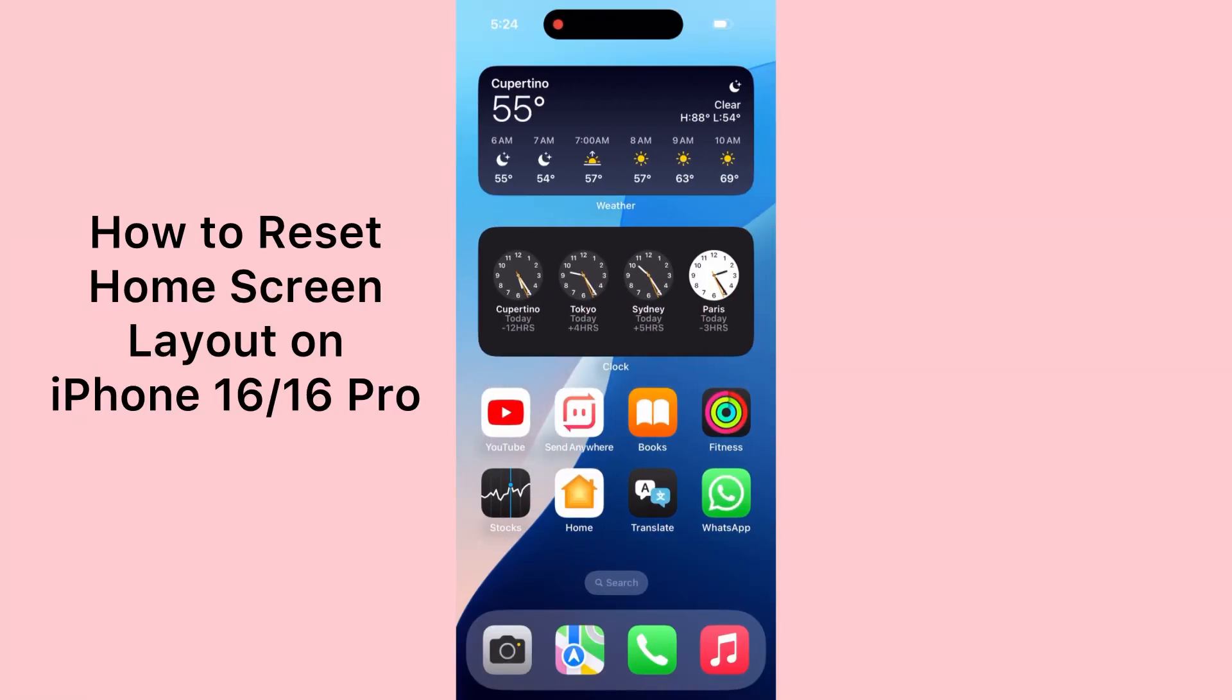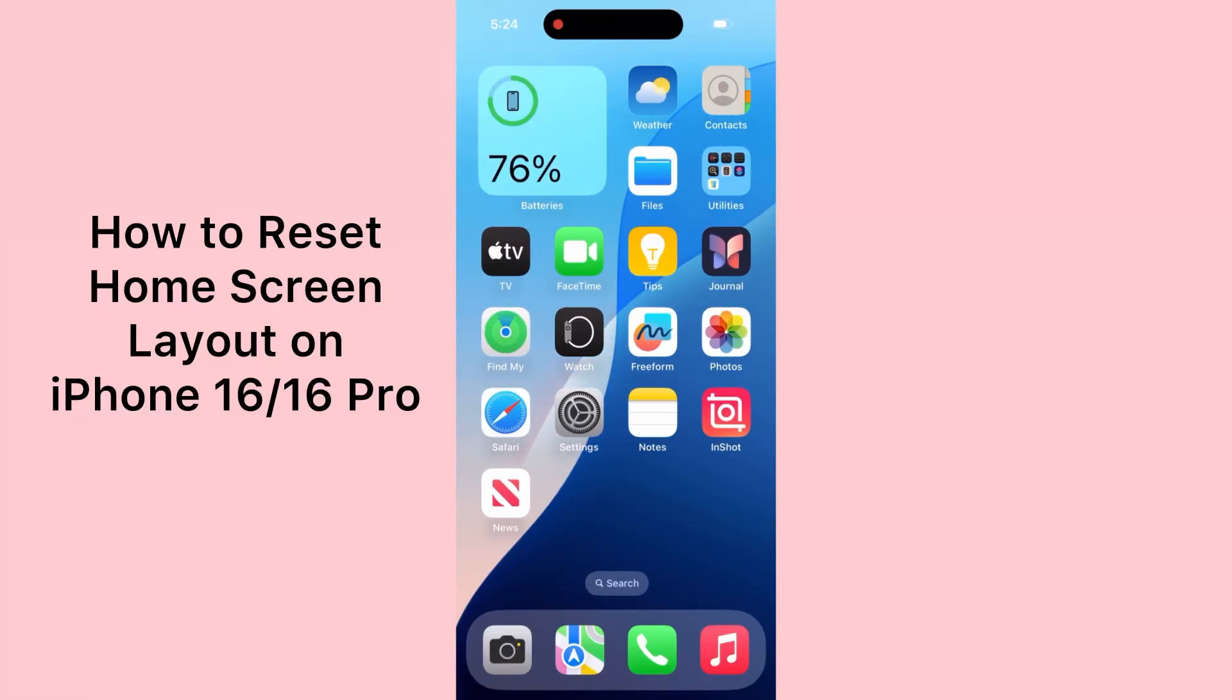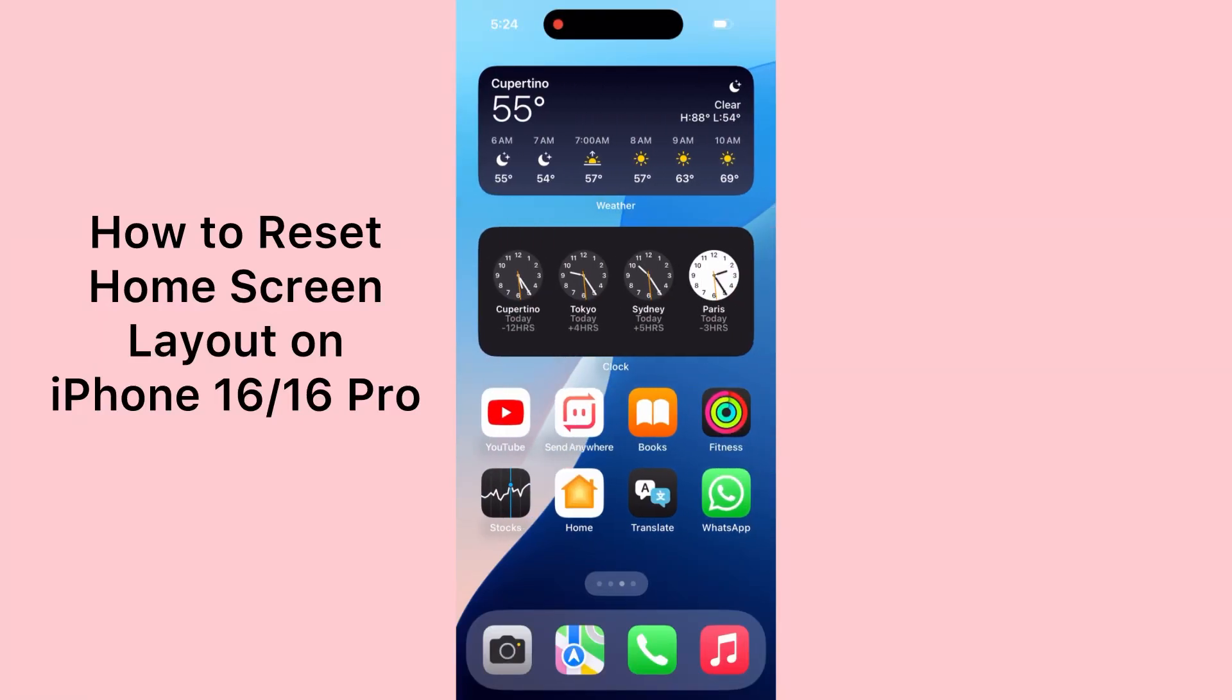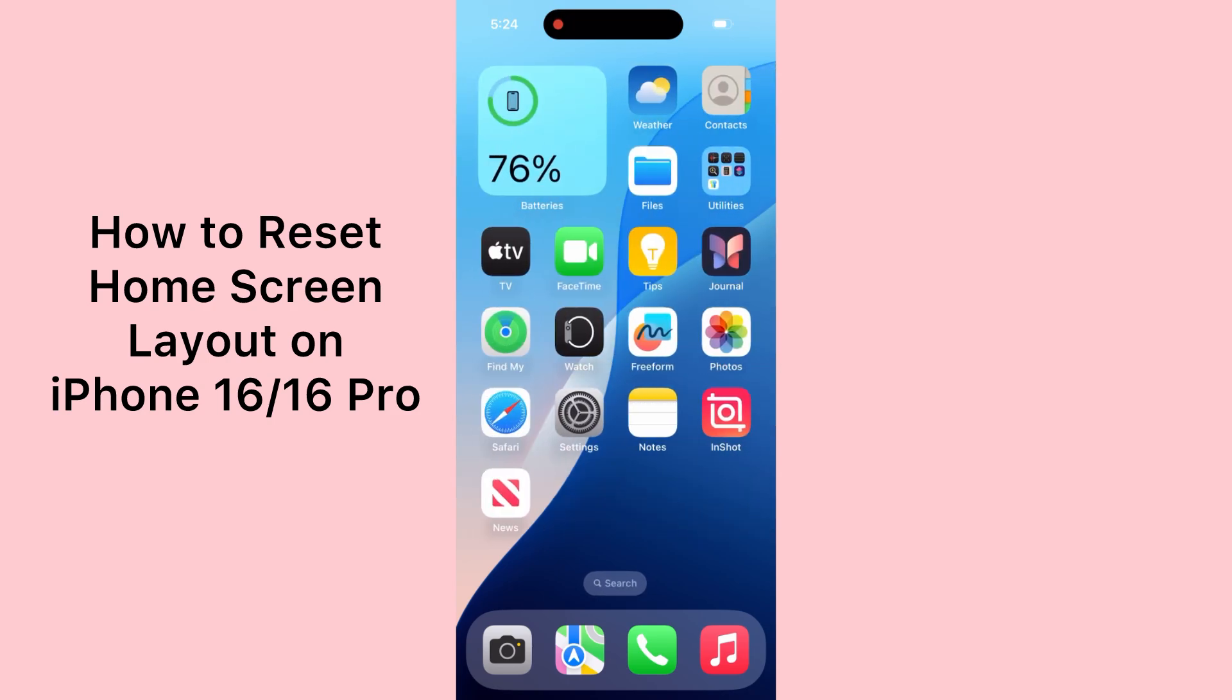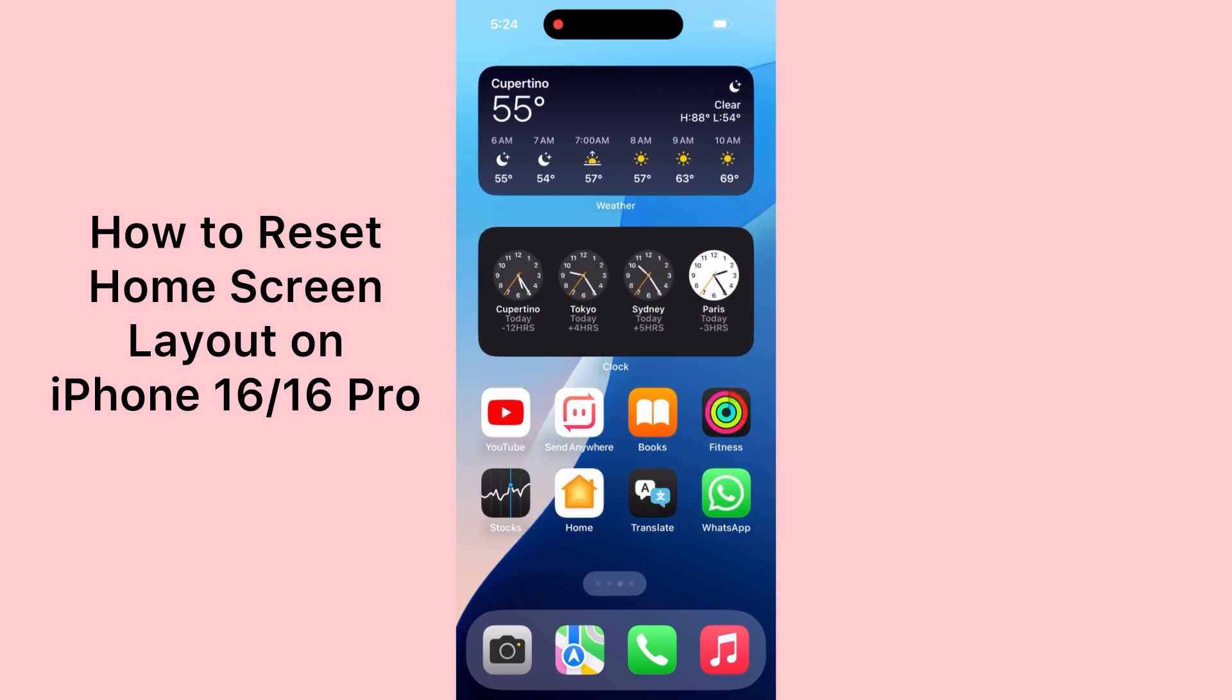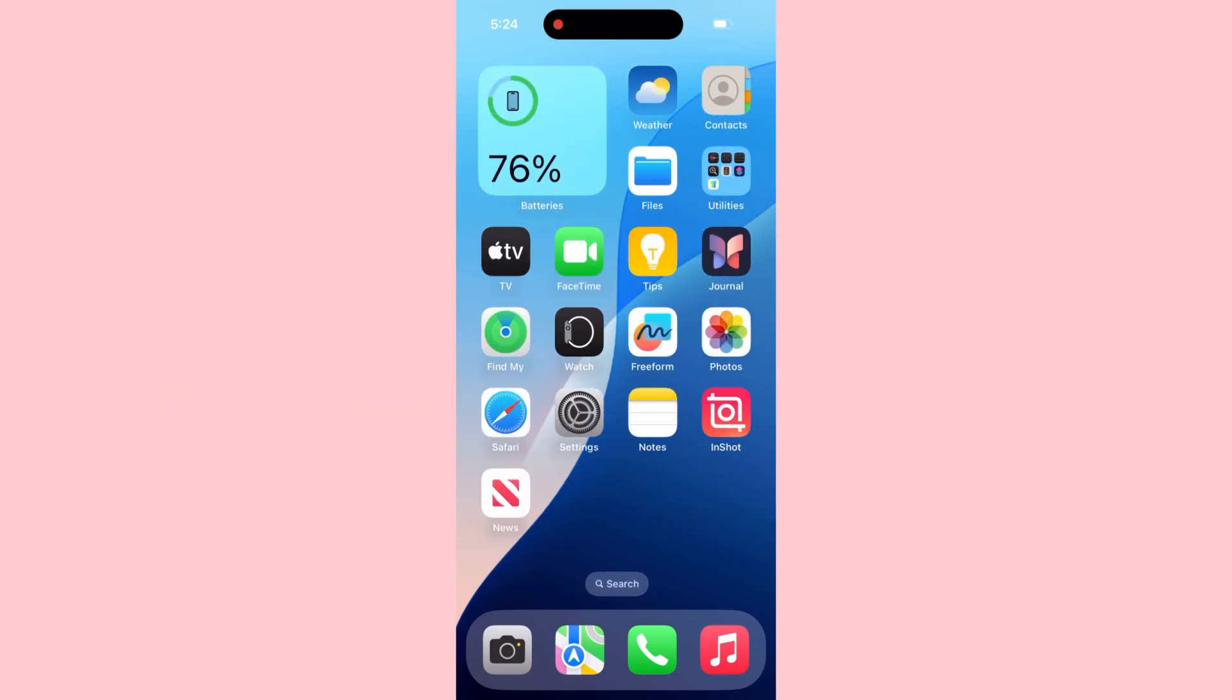Hello everybody, welcome back to my YouTube channel. Today in this video, I'm going to teach you how to reset home screen layout on iPhone 16, 16 Plus, 16 Pro, and 16 Pro Max. So let's start the video.